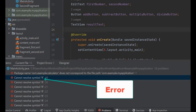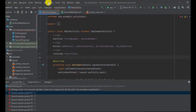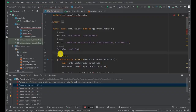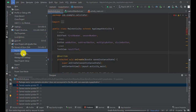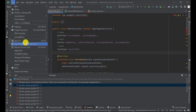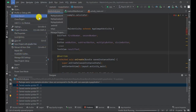First, try 'Clean Project' from the Build menu. If this does not solve the problem, select 'Invalidate Caches' from the File menu.